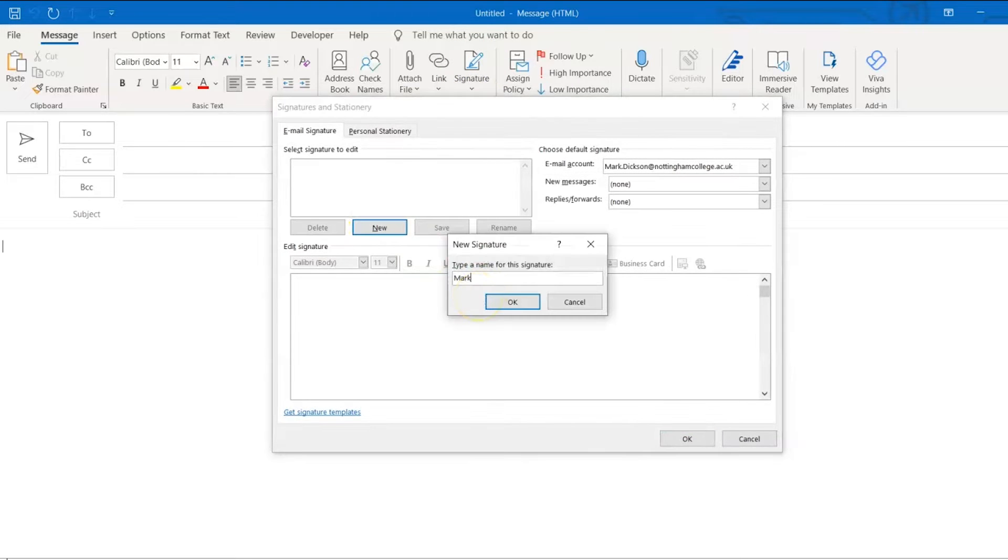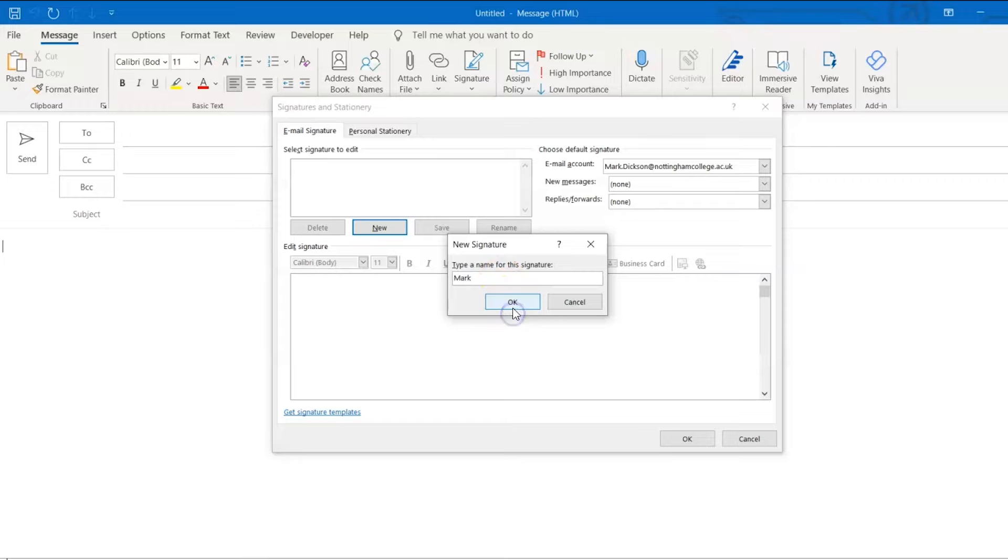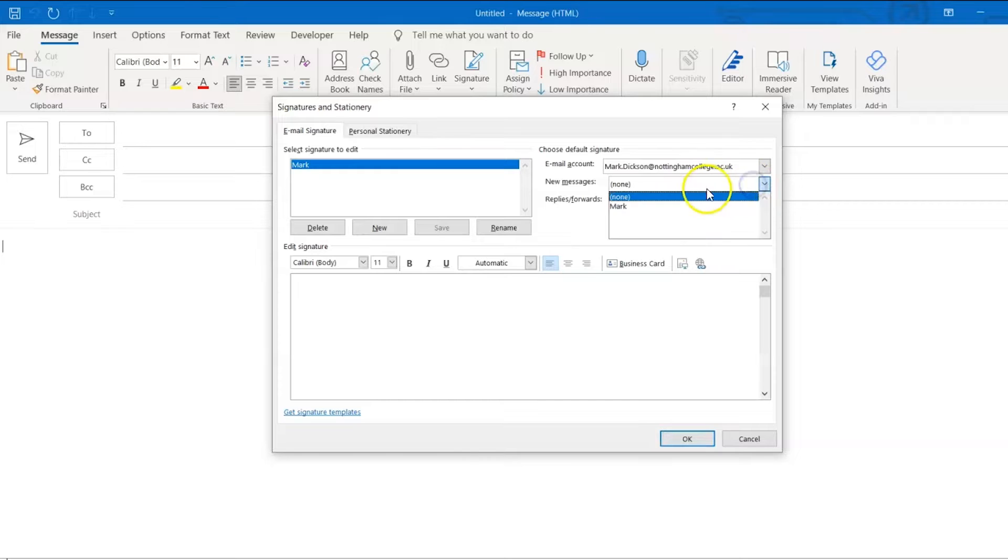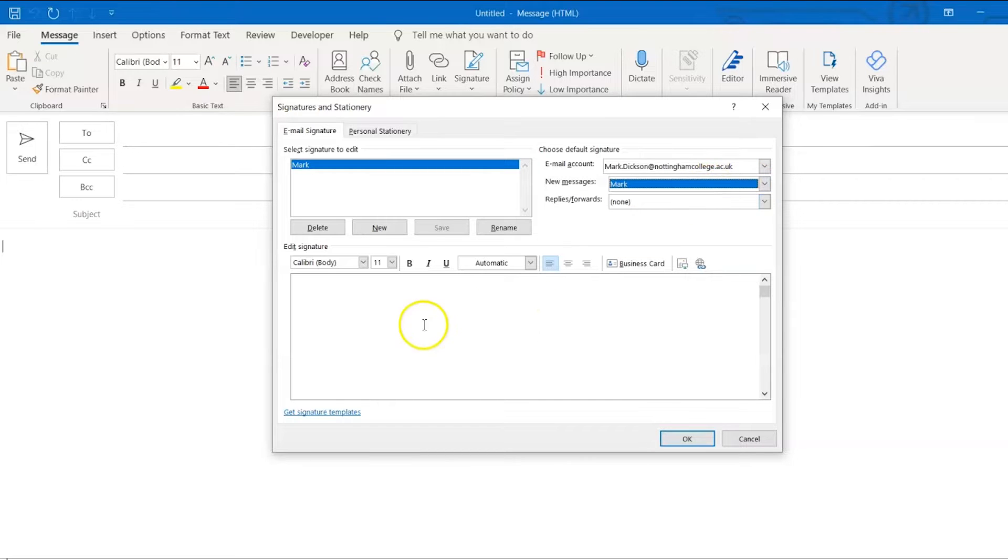Name your signature. I'll call mine Mark. You can choose which email address you want your signature to be associated with, if you've got more than one account. You can also choose whether to use the signature for all new messages and for replies and forwards if you want to.